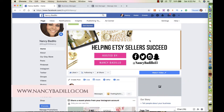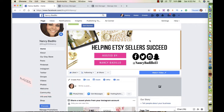Hey guys, welcome to my Etsy channel. This is Nancy from nancybadijo.com and welcome to another Etsy tutorial. On today's video, I'm going to show you how to use Facebook like ads to grow your fan page. So if you have an Etsy fan page at the moment and you want to grow it with people that are interested in your product and services, this is the video for you.